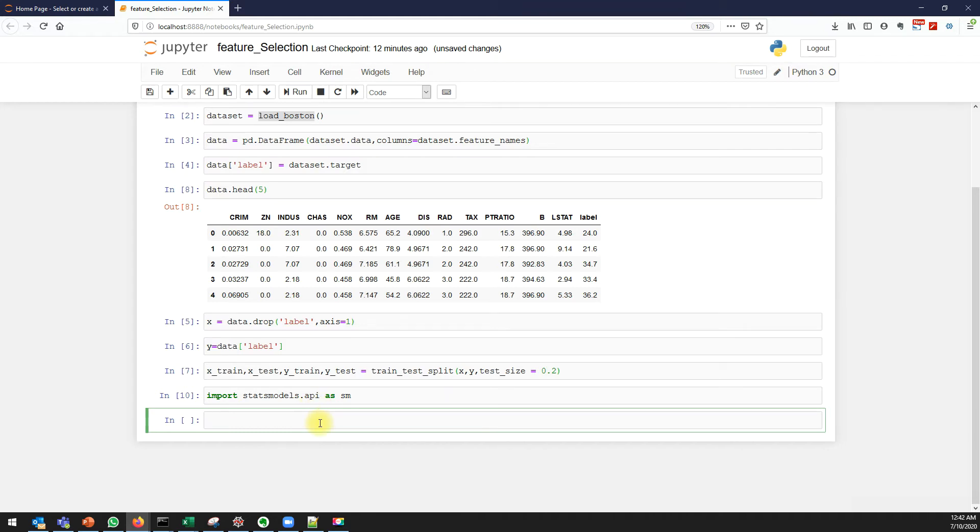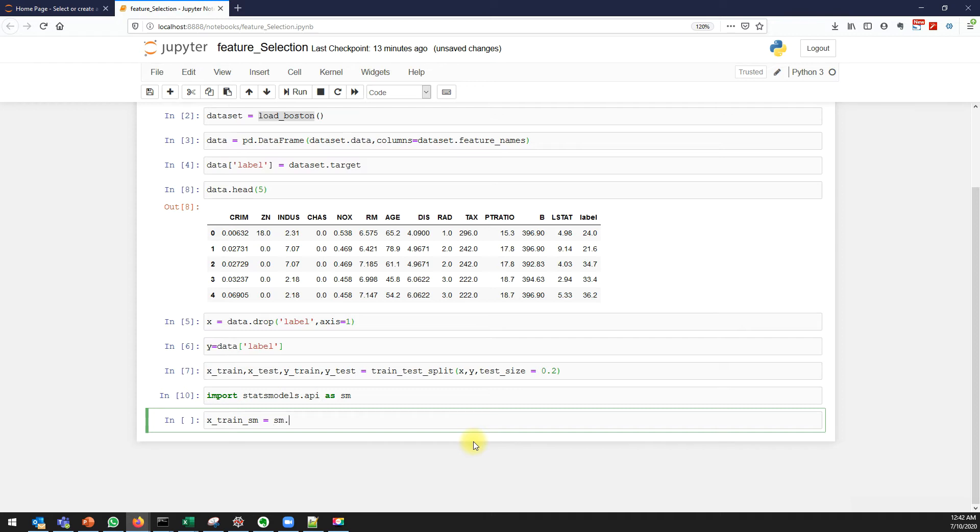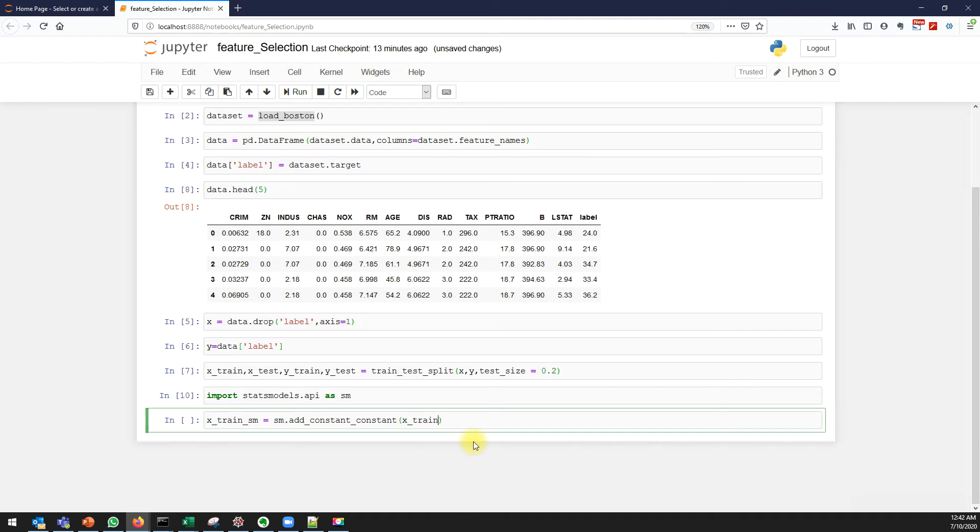I'm showing you how to add the coefficients. Use sm.add_constant and pass x_train.